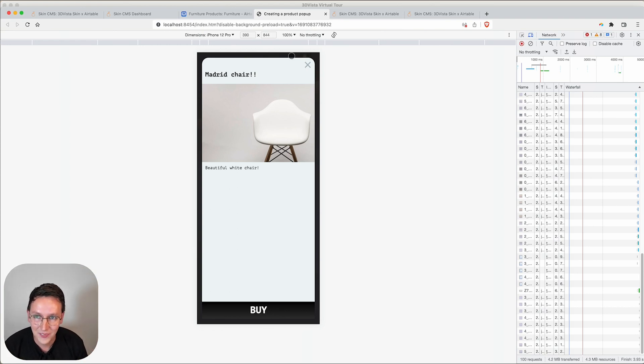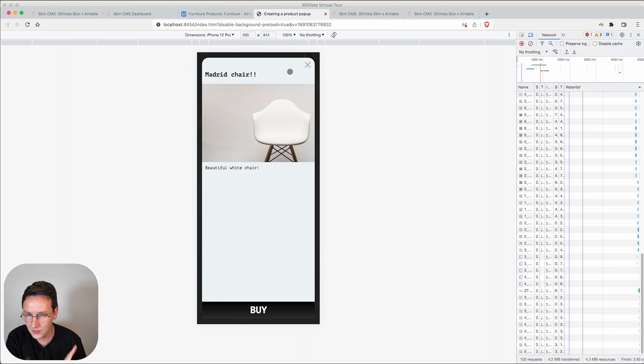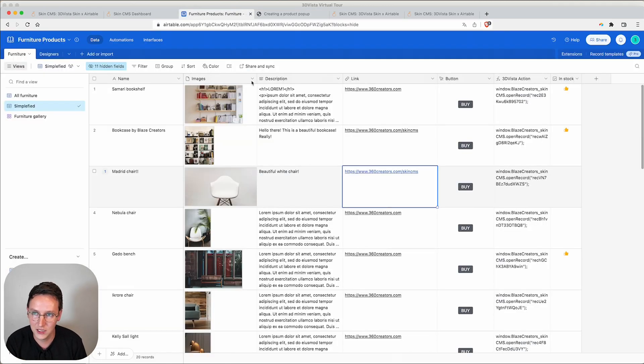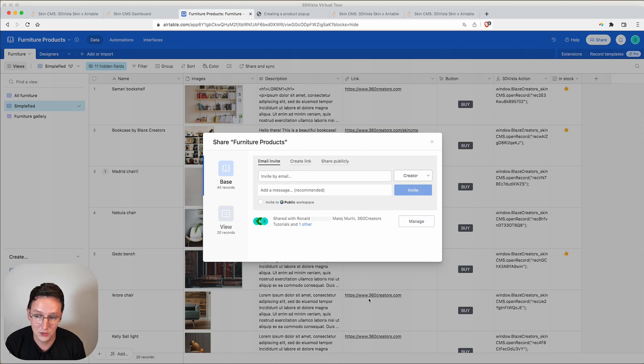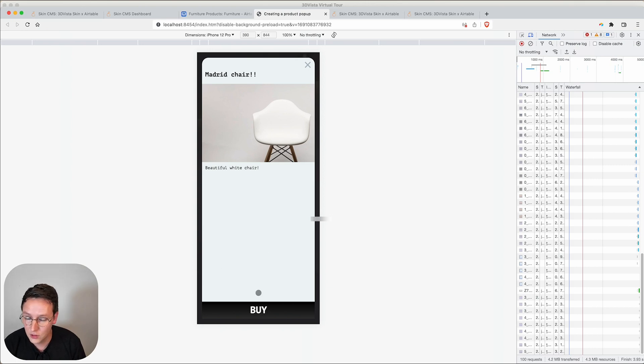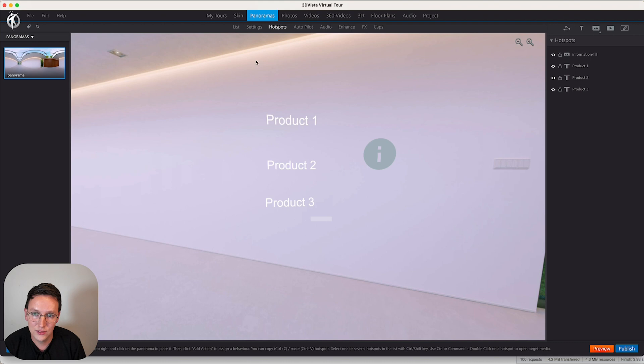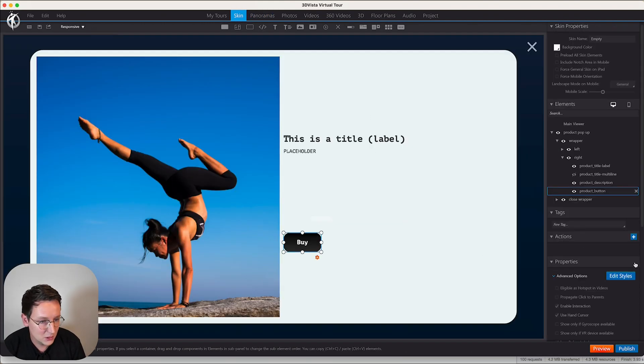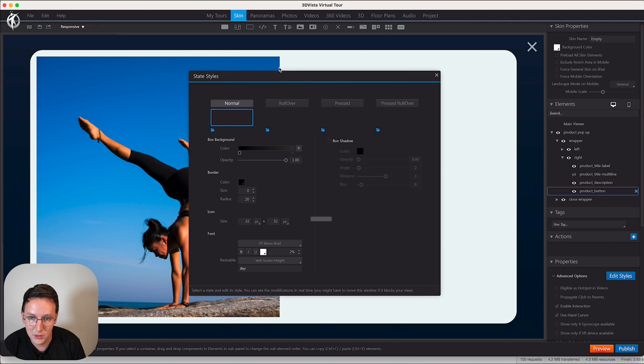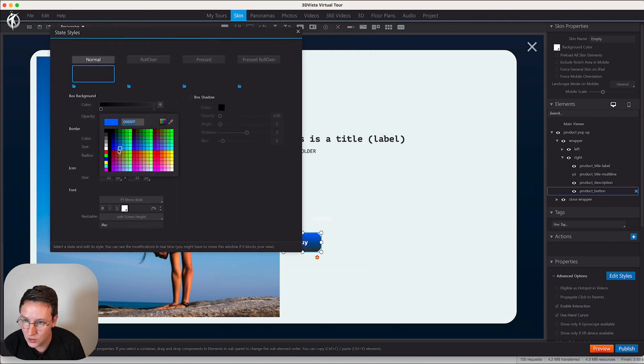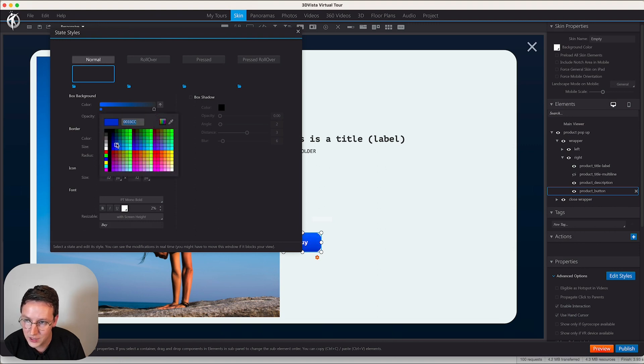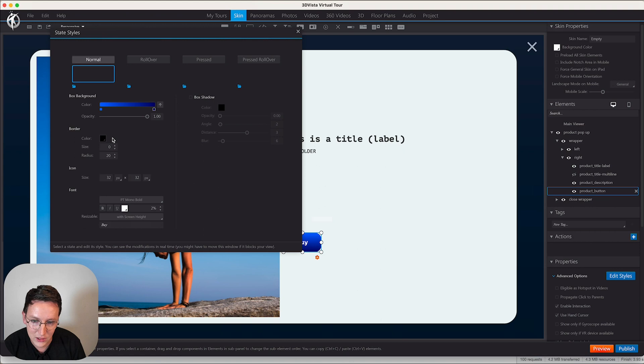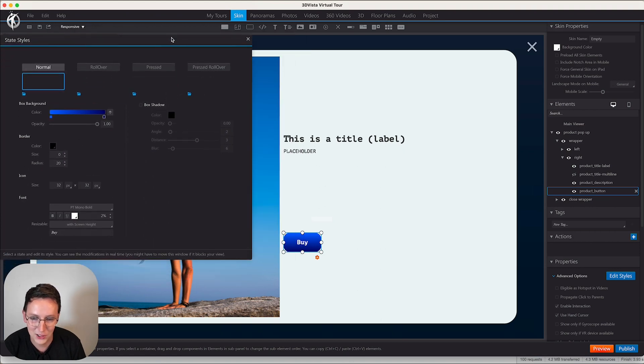It is syncing your desktop version as well as your mobile version. You can make your changes in Airtable, you can share this Airtable with your clients so they can just do all the changes. Last but not least, we can change now something like the color of the button. We get into 3D Vista, go to the skin, and we change the color of the button to something more like blue.